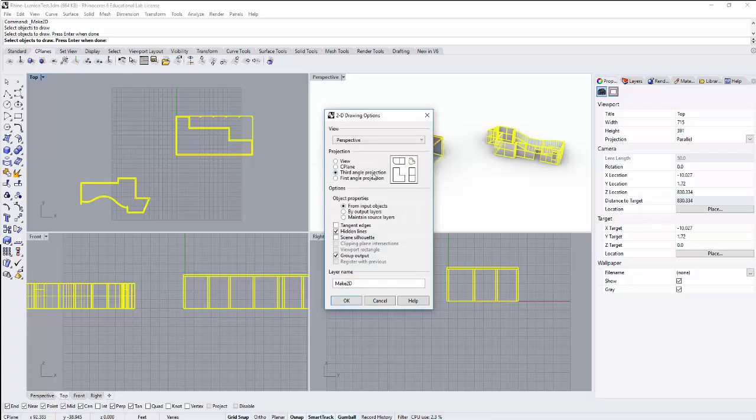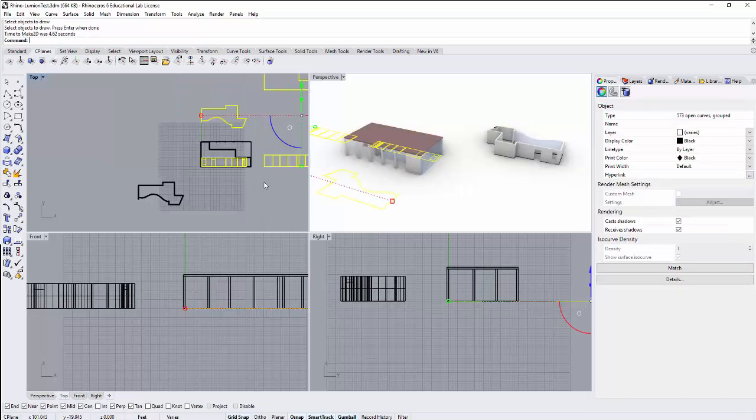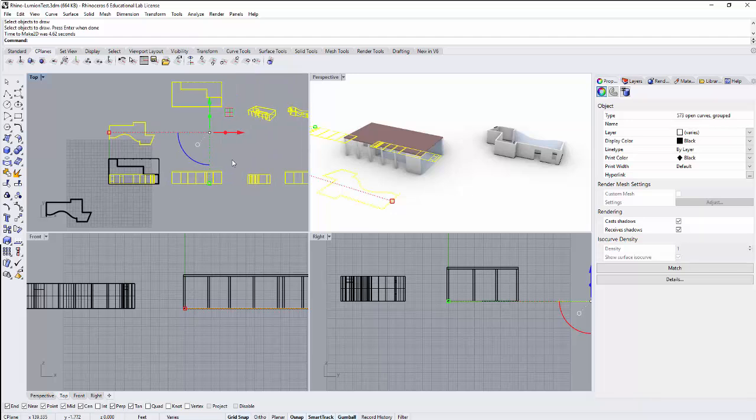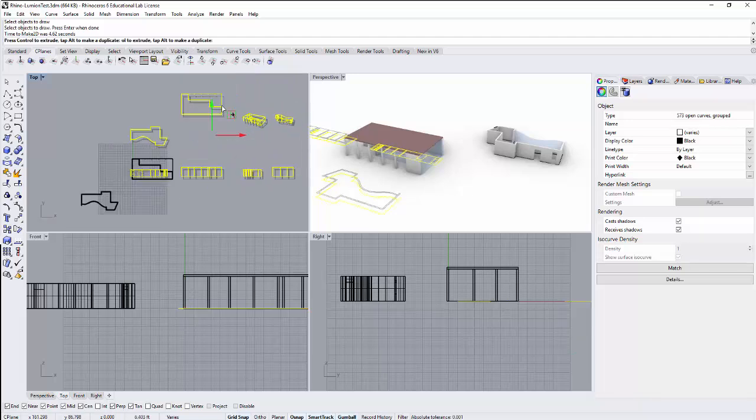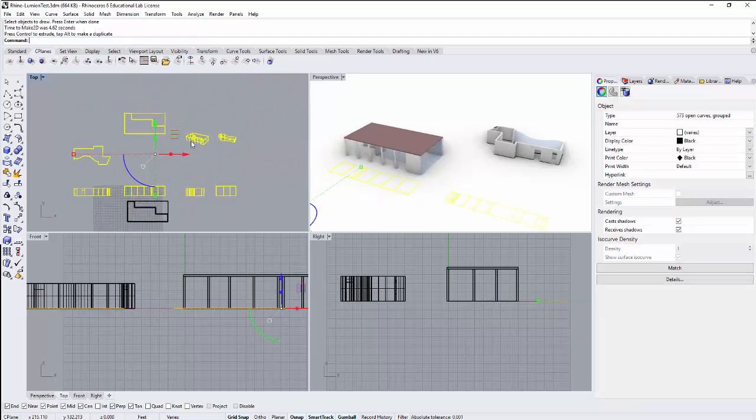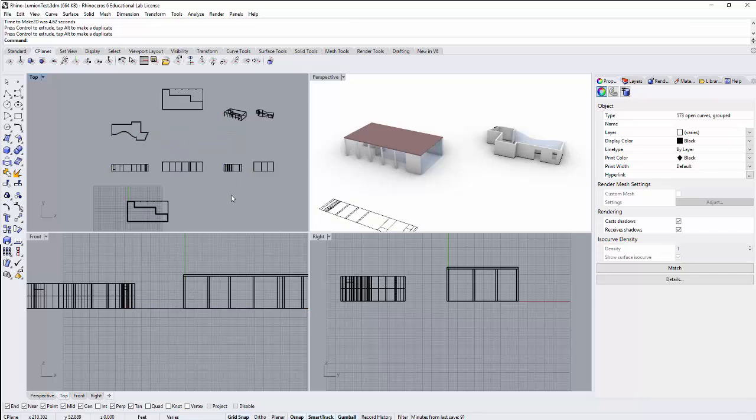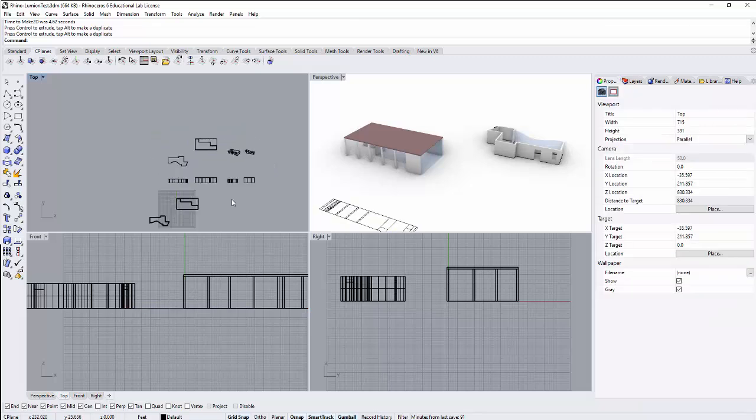And I'm going to use third angle projection, this simply establishes how the two-dimensional drawing is going to be organized. I'm going to make sure that I have my group output checked, this is going to put everything in a layer group called make2d. So I'll press OK to that. It's going to take just a minute to process. And then this will have built a series of two-dimensional drawings, which I can position here off to the side.